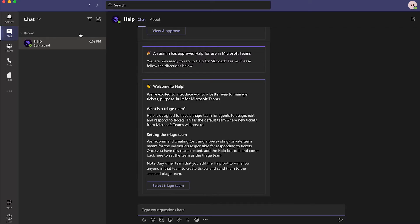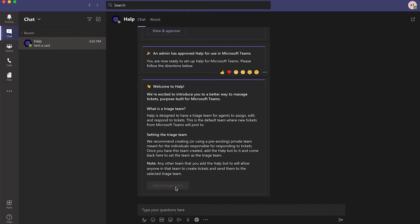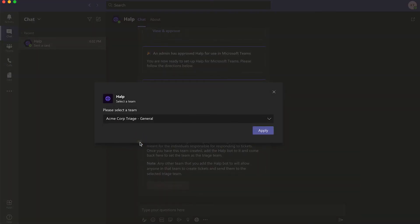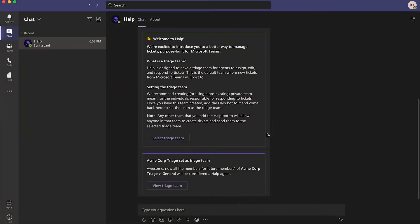Then go back to your chat with Help and click on Select triaged team. Pick the new private team you just created so Help knows who your agents are. Then hit Apply.